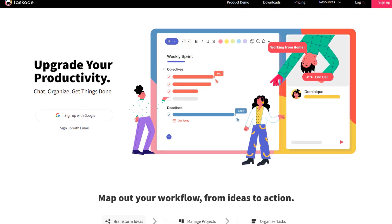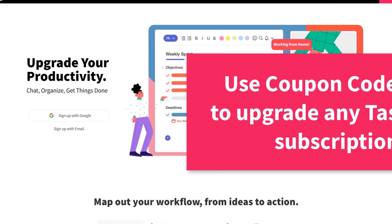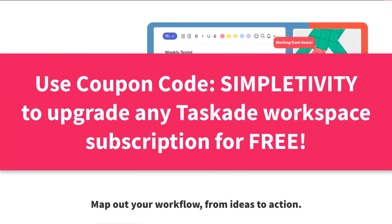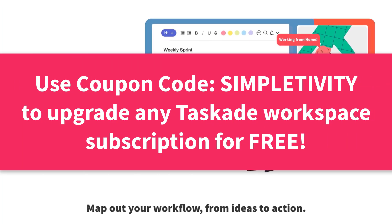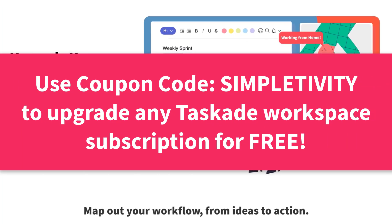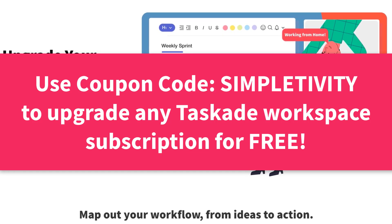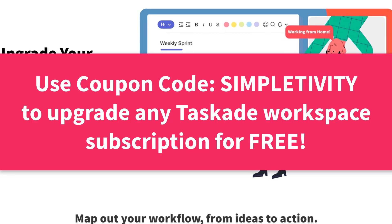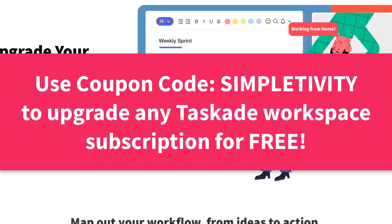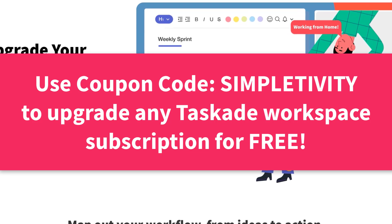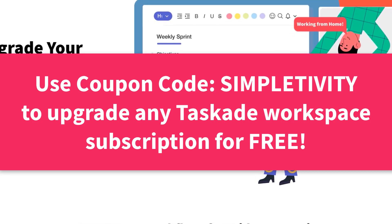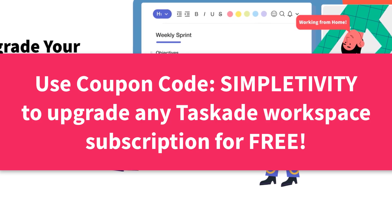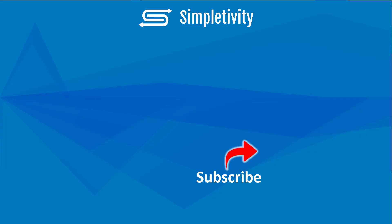Now, as an added bonus for watching all the way to the end, I'd like to upgrade your Taskade workspace for free. All you need to do is use the Simpletivity coupon code and you'll receive a 100% off lifetime discount to your upgraded Taskade workspace. Please note this coupon is only valid for the first 1000 users. So if you want to get the most out of your Taskade account, be sure to use that coupon code. You can also see the link in the description below for more details. Remember, being productive does not need to be difficult. In fact, it's very simple.